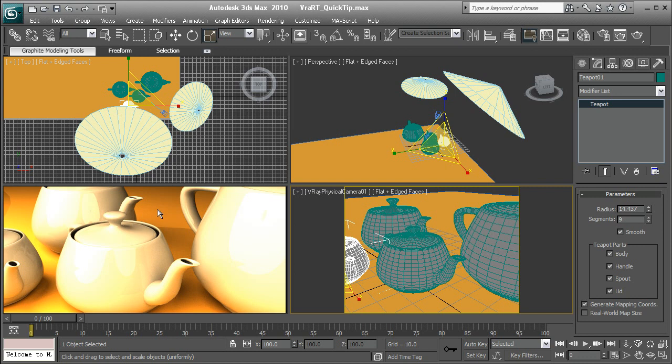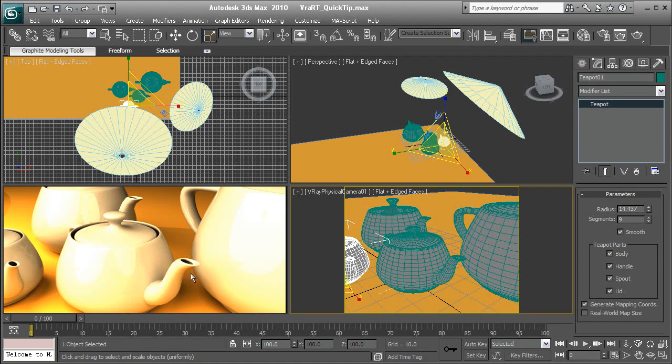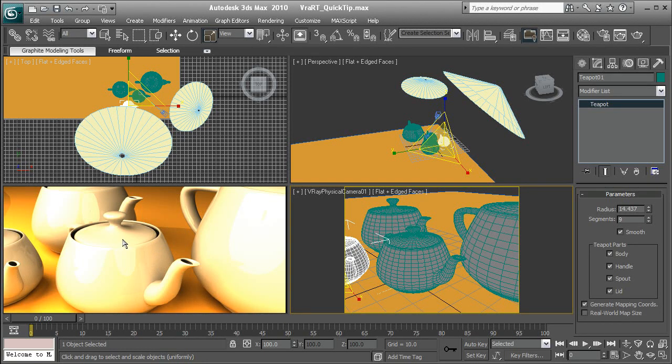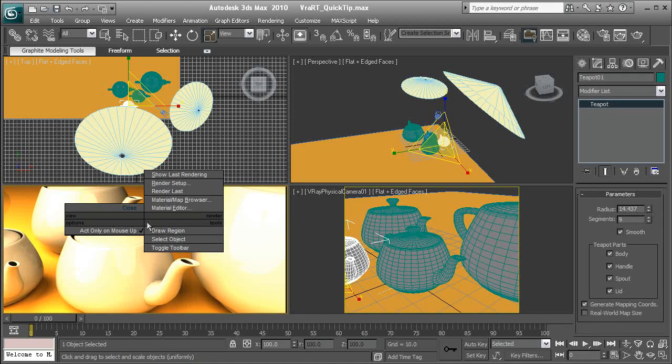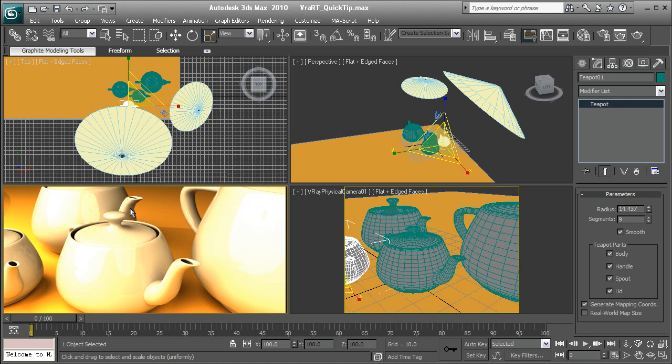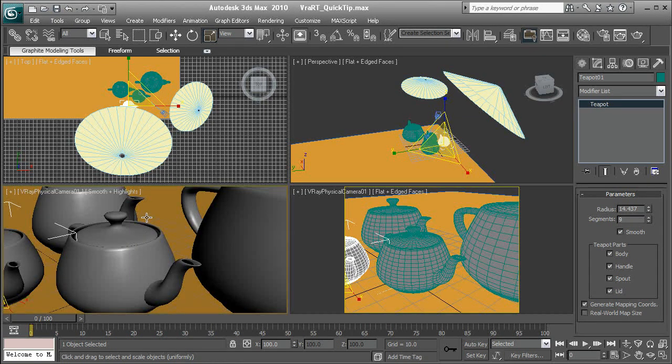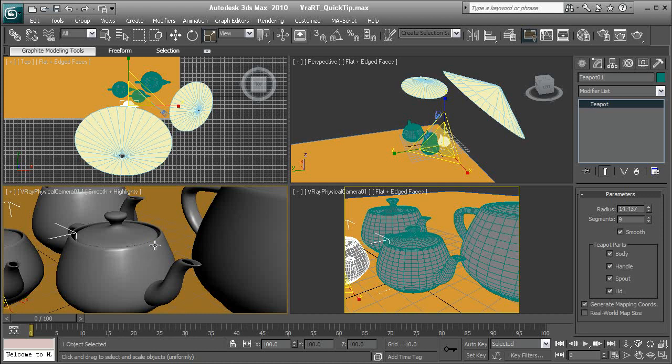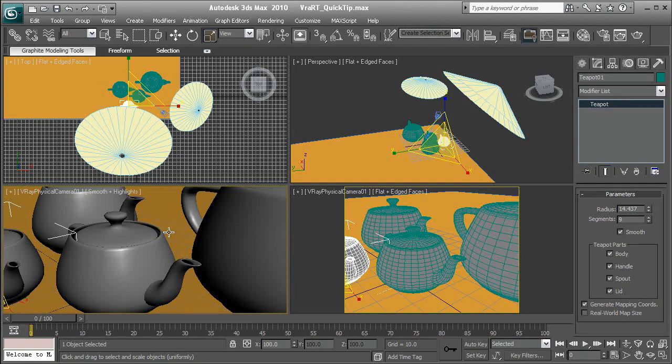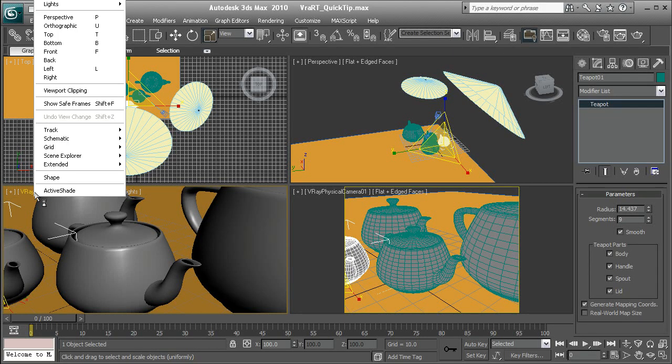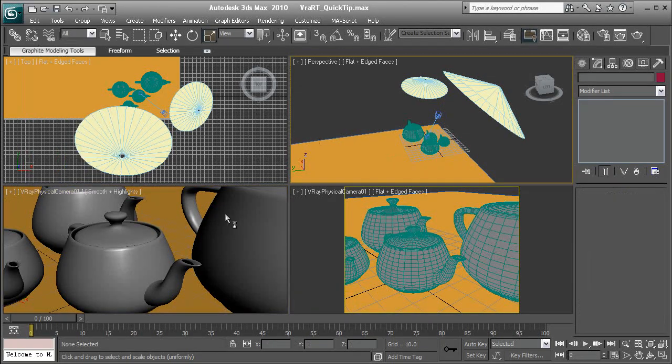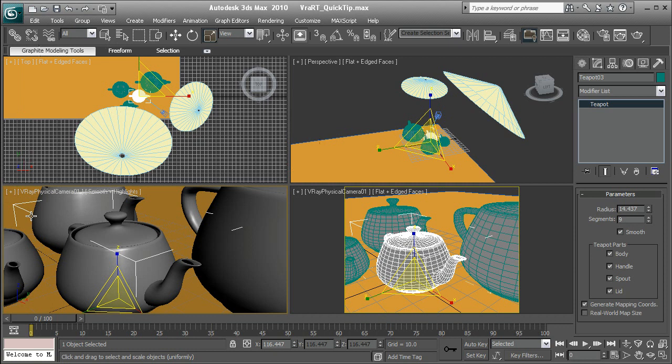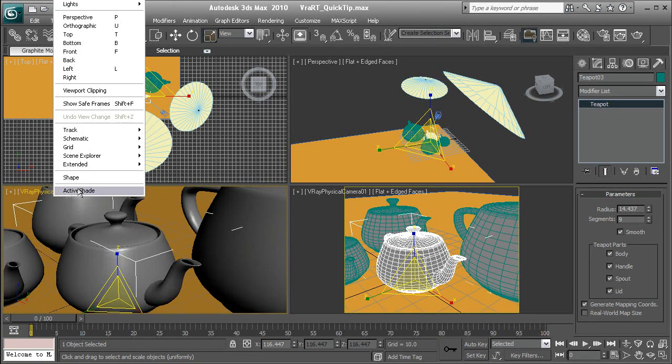So, if you don't have V-Ray RT, you can apply all these same principles to the default renderer within Max and do the same types of things. Now, here in this viewport, I have this set up as my ActiveShade view, and it is essentially the camera view. So, if I right-click in this viewport, I get a context menu that comes up with V-Ray RT, and right now I'm just going to hit Close, and that way it just brings it back to the V-Ray Physical Camera view.